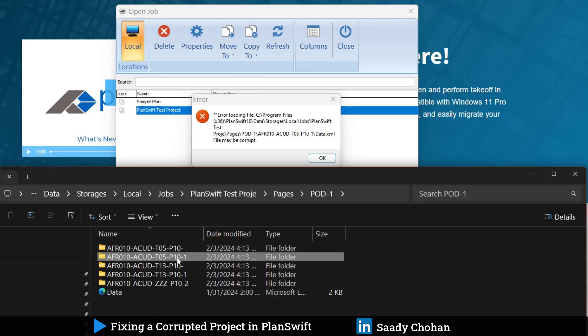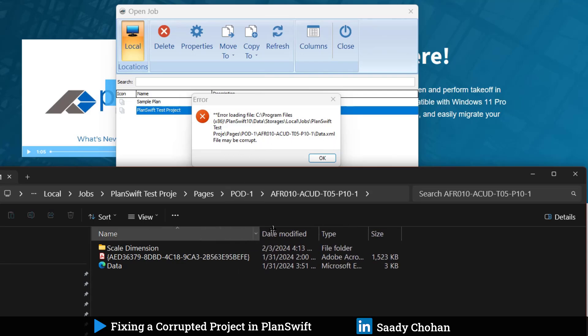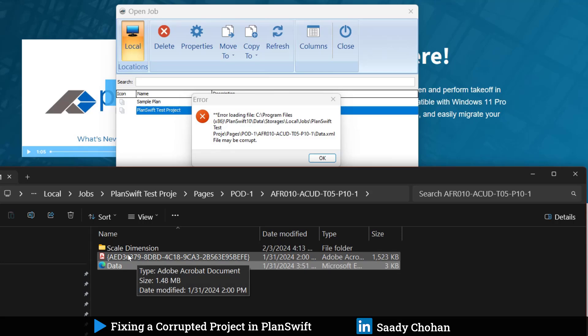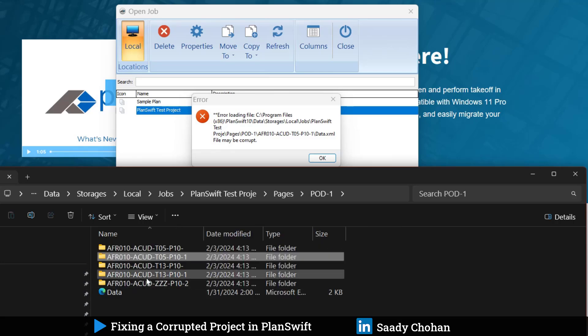This is the file. Now software says in this folder, data.XML file may be corrupted. Sometimes it says it's corrupted, sometimes it says it's missing. The file is there, so it's not missing, but it's corrupted. We don't know the coding behind this file, but there is something helping PlanSwift read this file. PlanSwift is not able to read this file. We can't fix it, but I have a solution.